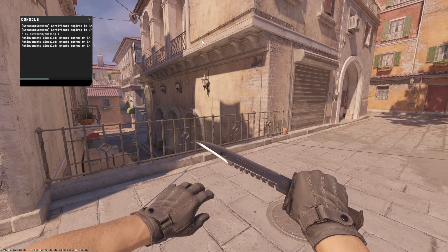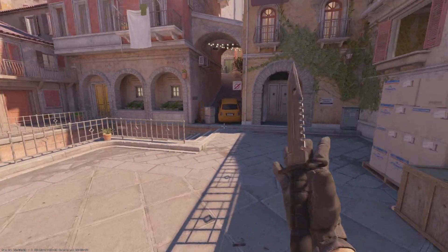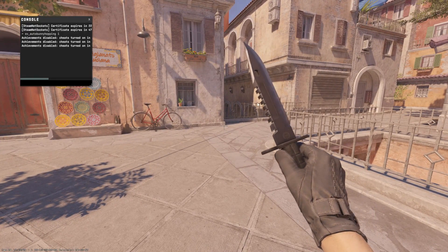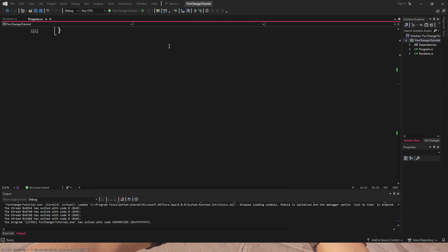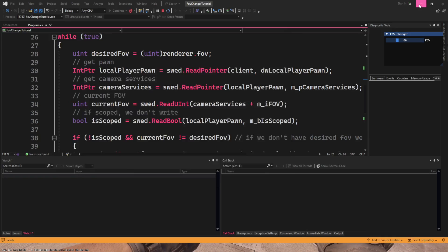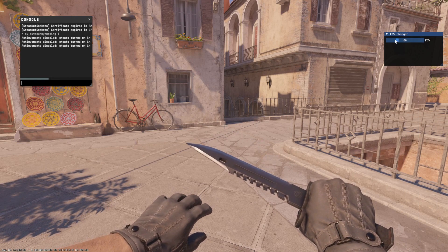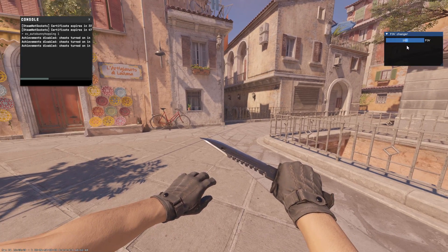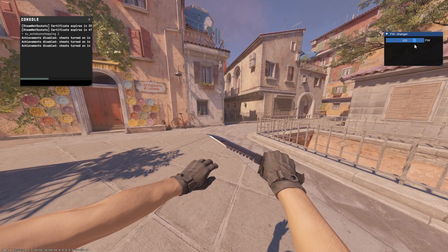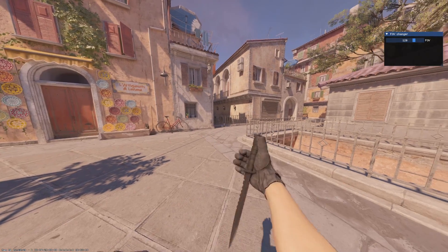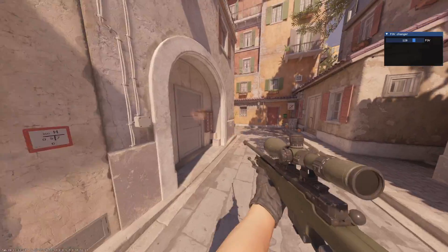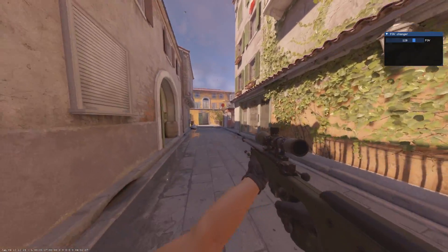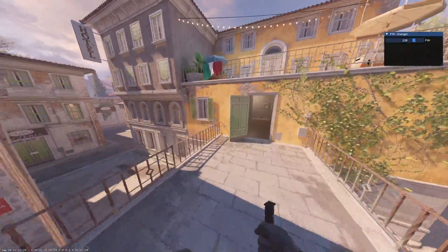So inside of our private practice game in CS2 with -insecure in the launch option, we will test our final results. We just click on play and here we have our FOV window like in the showcase. We can set it to whatever we want, 120, and we have our beautiful FOV.